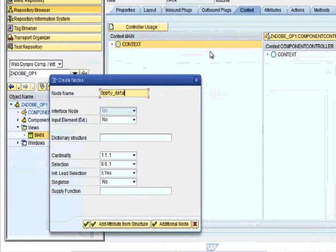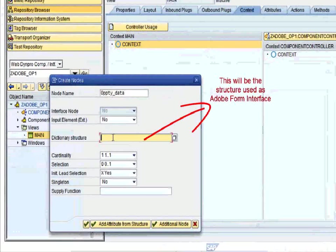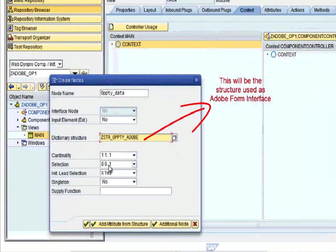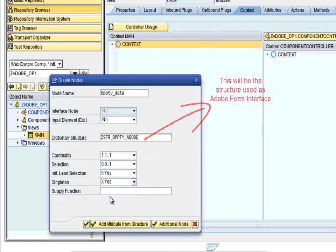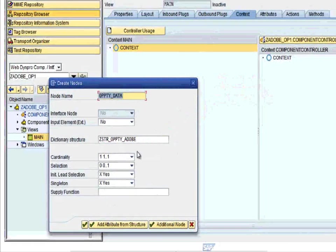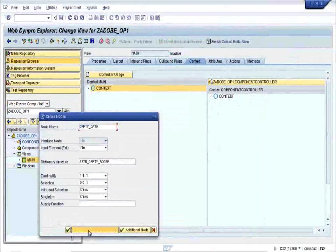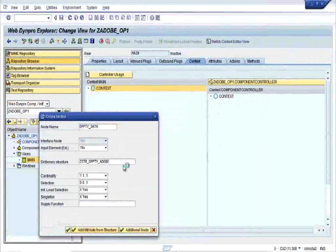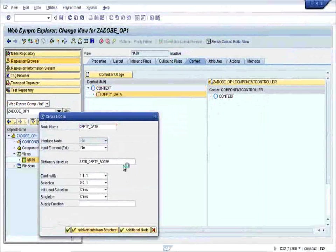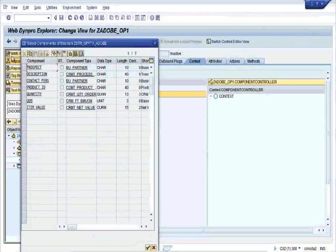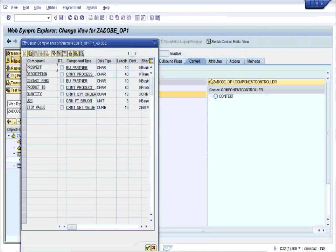Give a dictionary structure ZSTR_OPTDATA which I created for this particular application. Set singleton to yes, then click on add attribute from the structure. You can see all the fields available on that particular structure that I created and activated for this demonstration. Select all the fields.